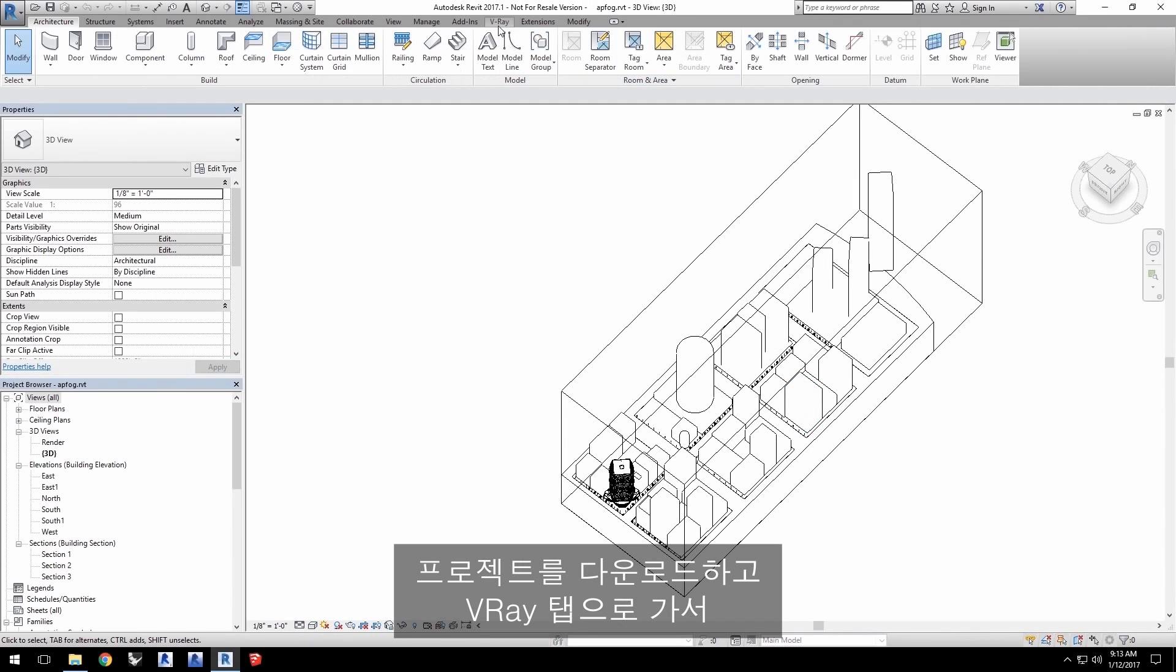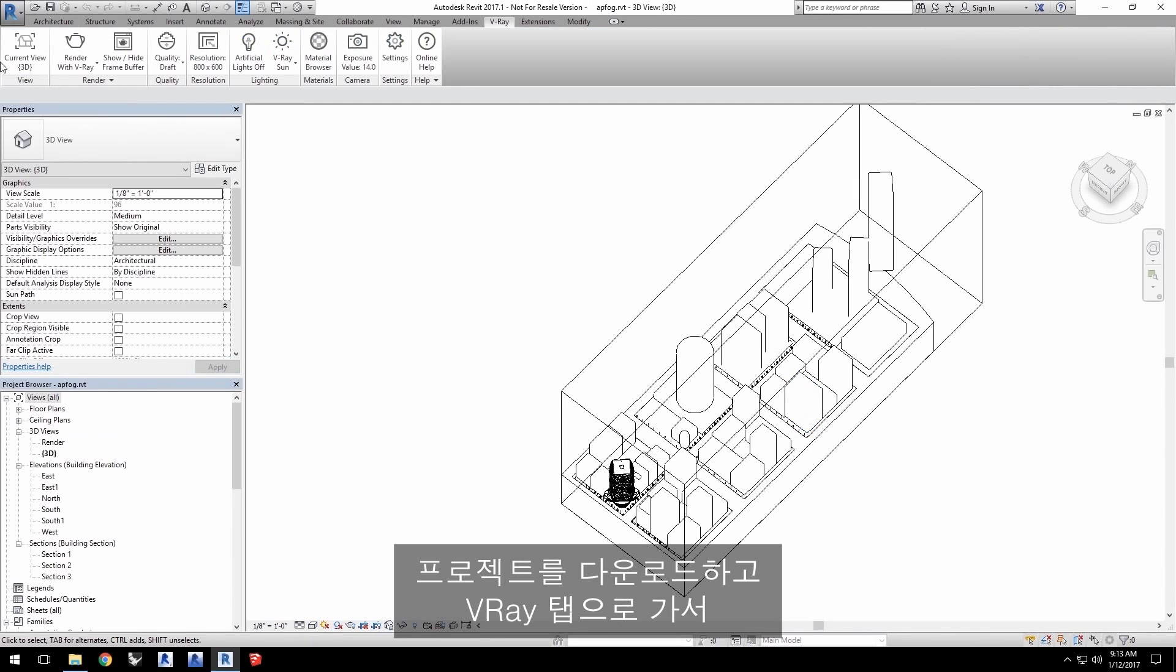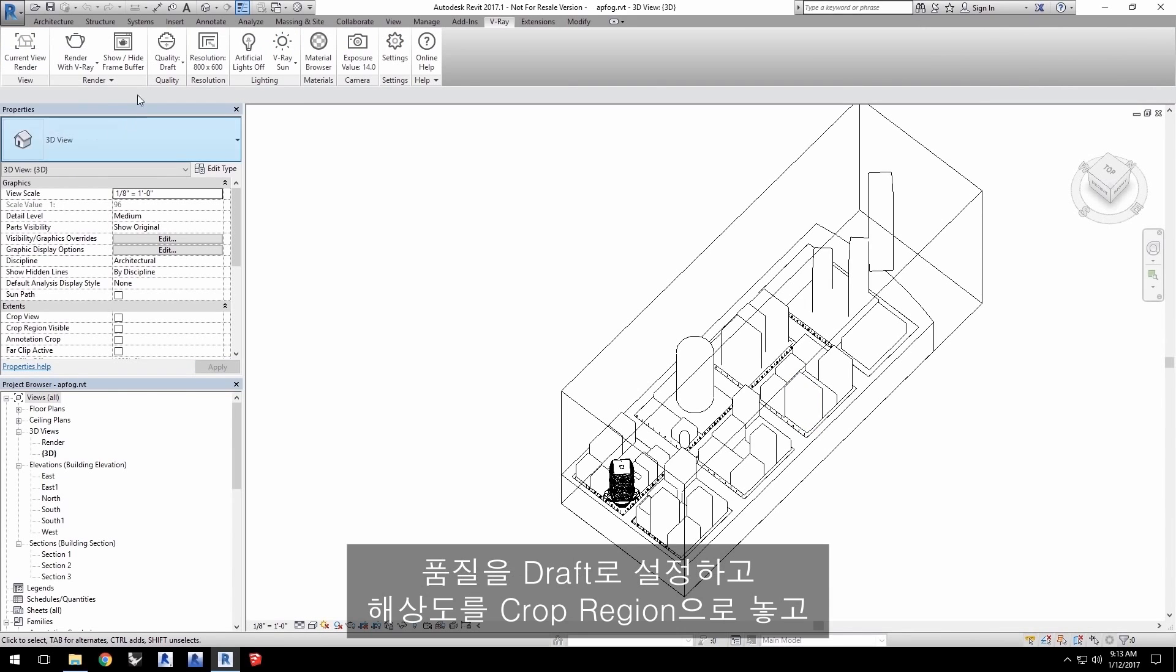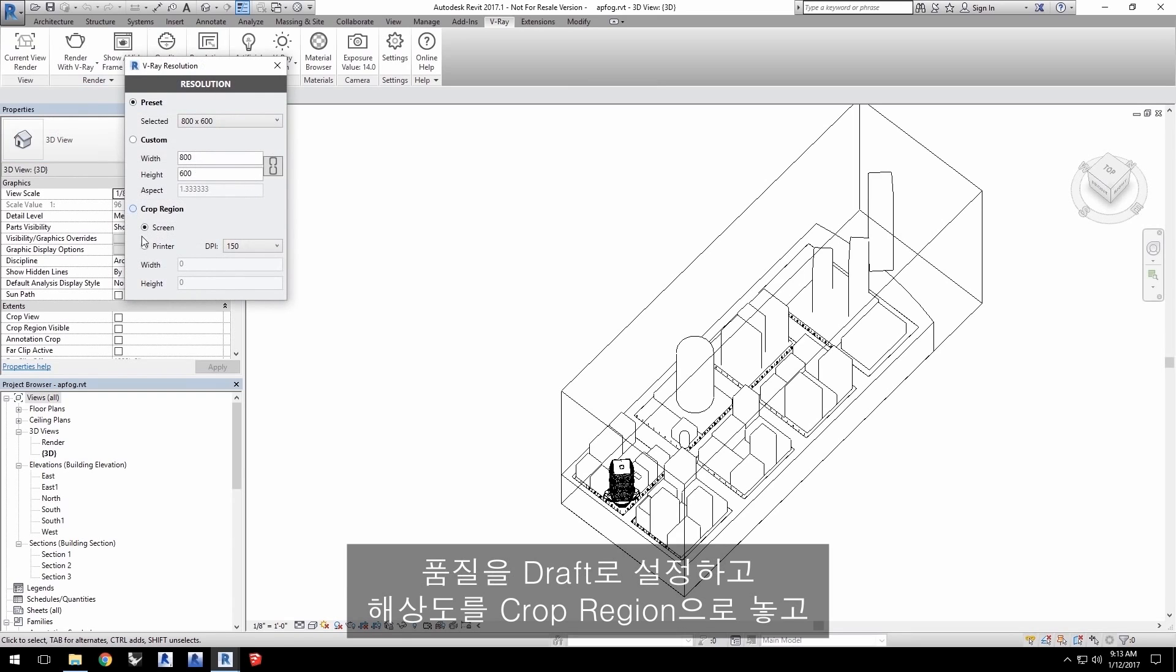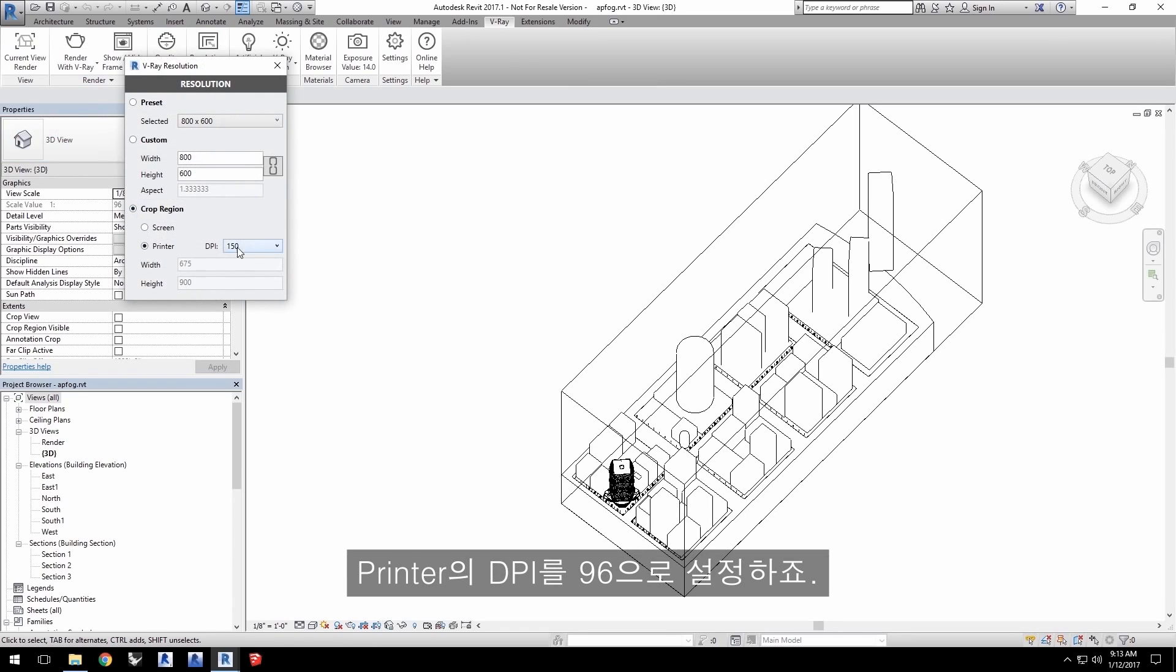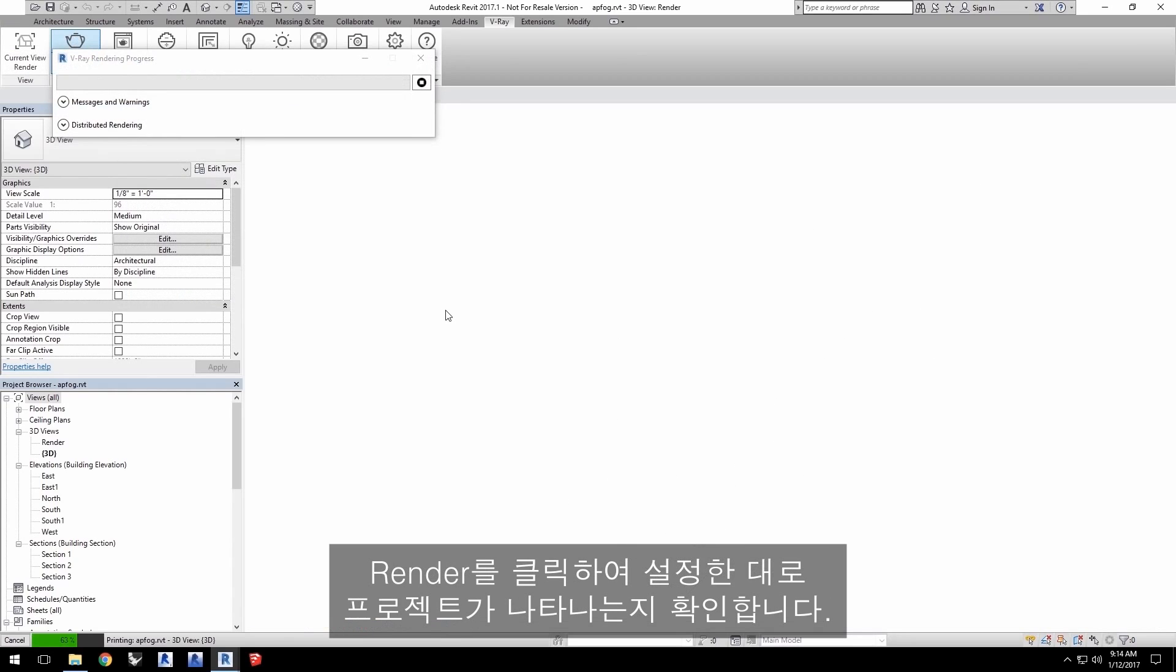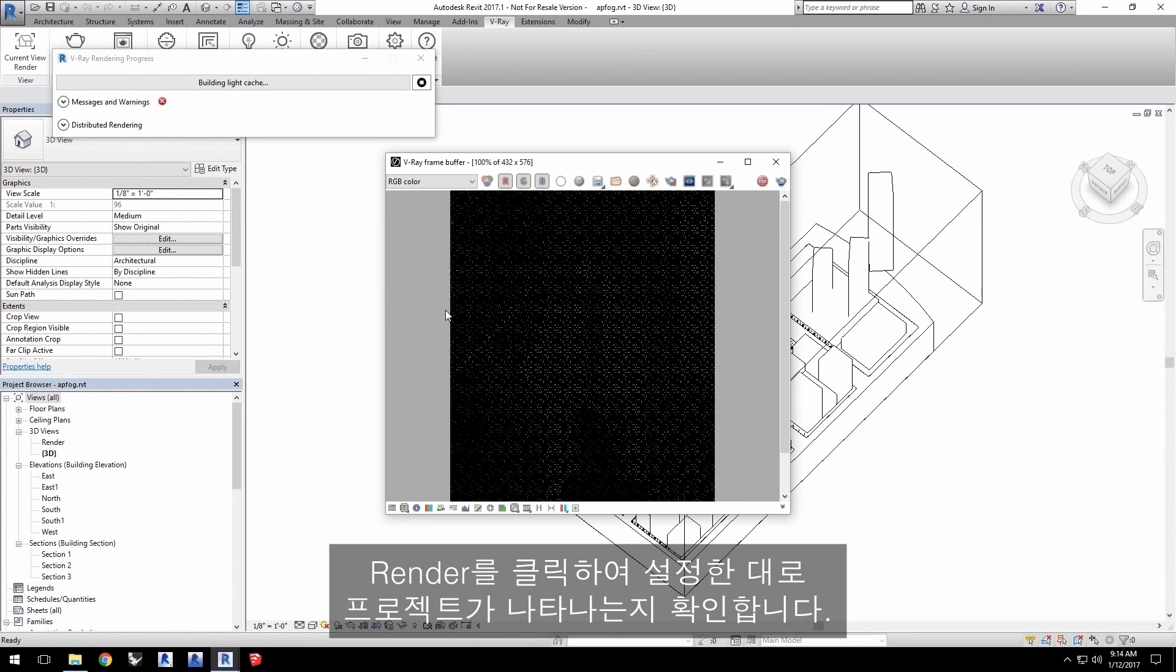With the project loaded, go into the V-Ray tab and change your current view to Render. Leave Quality to Draft and Set Resolution to Crop Region with Printer set to a DPI of 96. Click Render to see the project as it's set up right now.